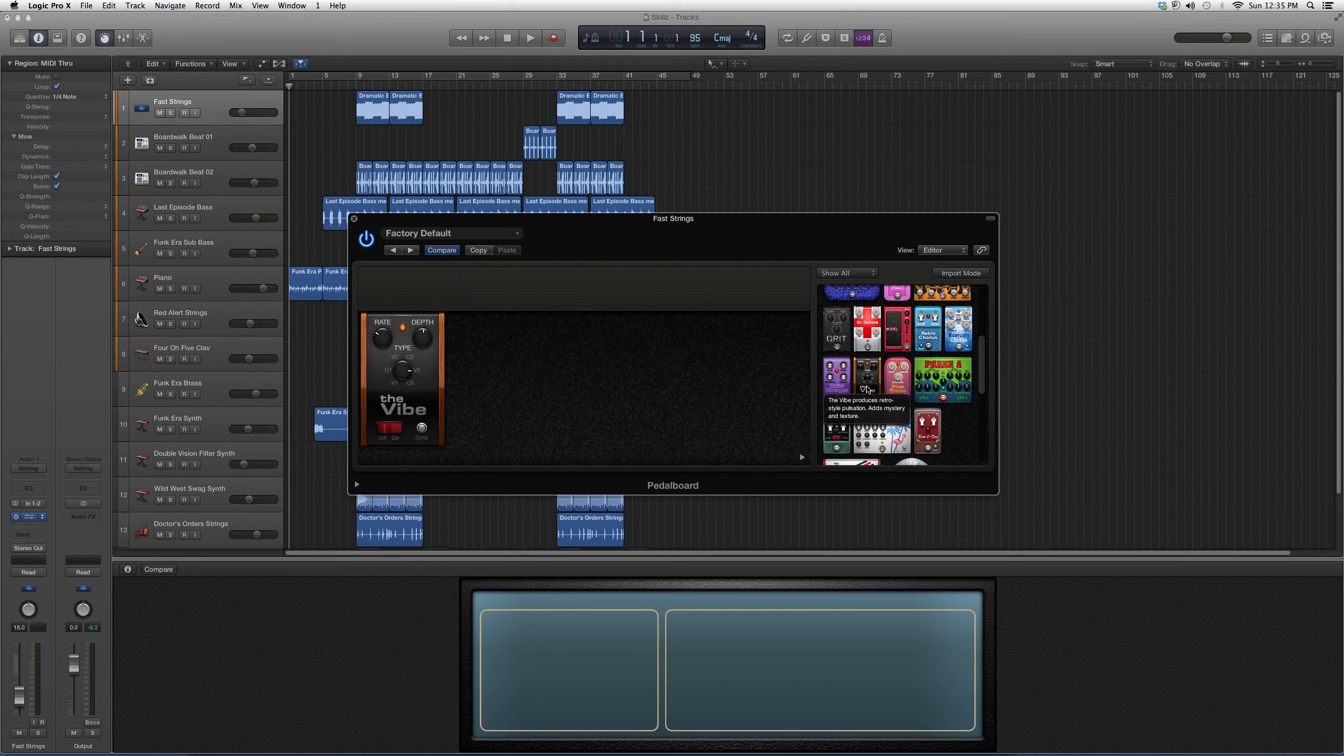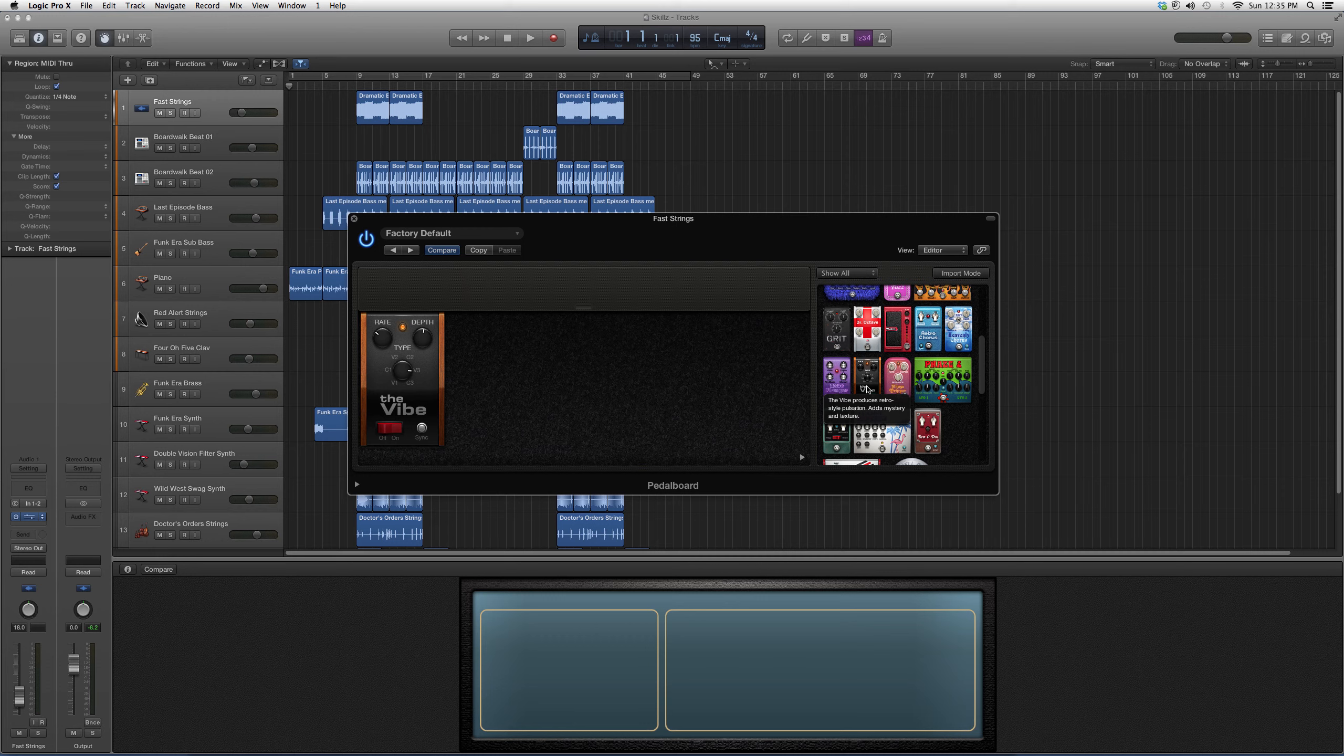The Vibe produces retro-style pulsation, adds mystery and texture. So it's going to give you like a minor feel to it.